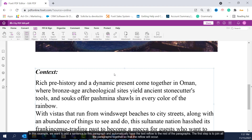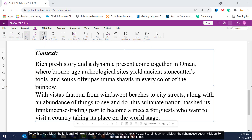In this example, we want to add a sentence to this paragraph and automatically have the text reflow to the rest of the paragraphs. The first step is to join all the paragraphs together, so that the reflow will occur.